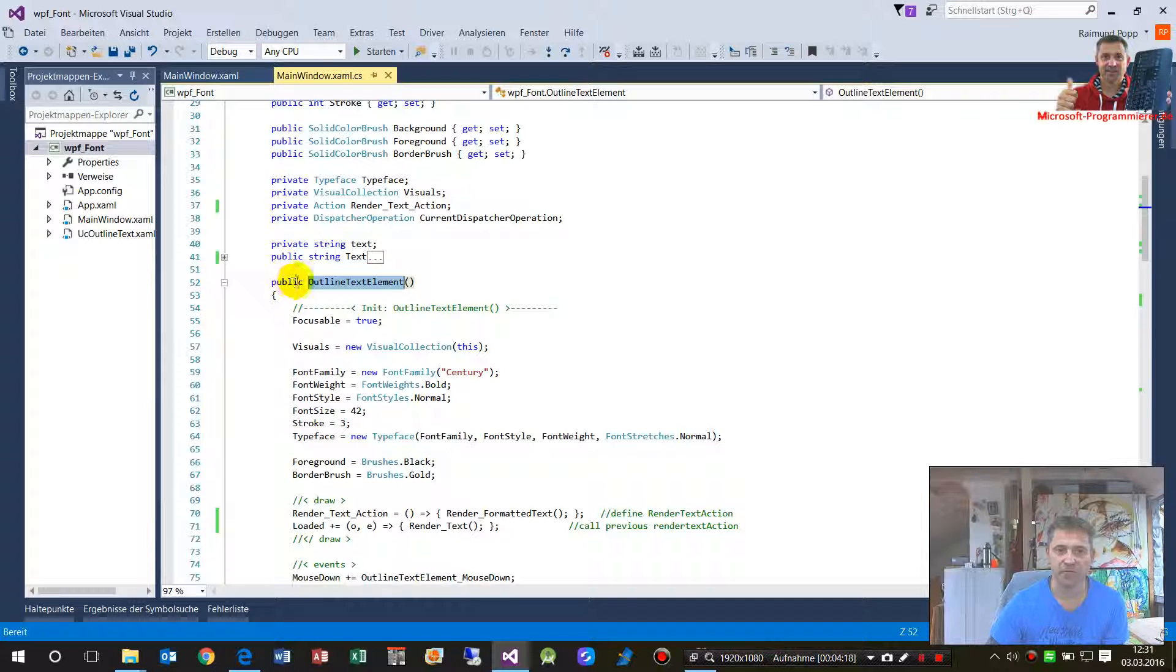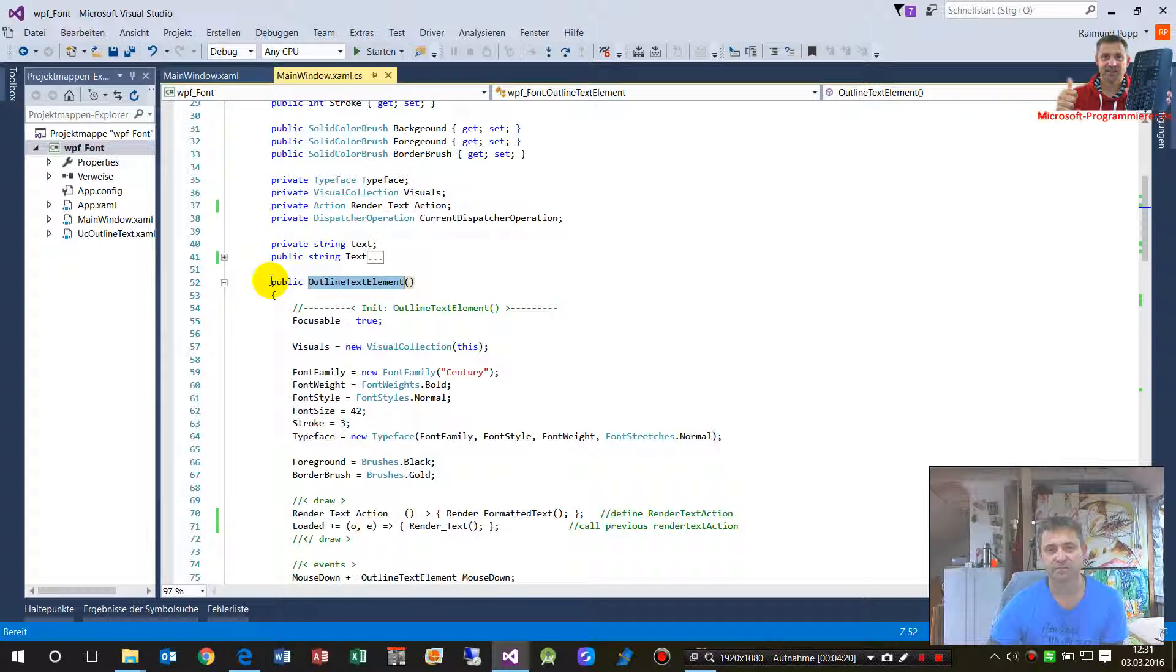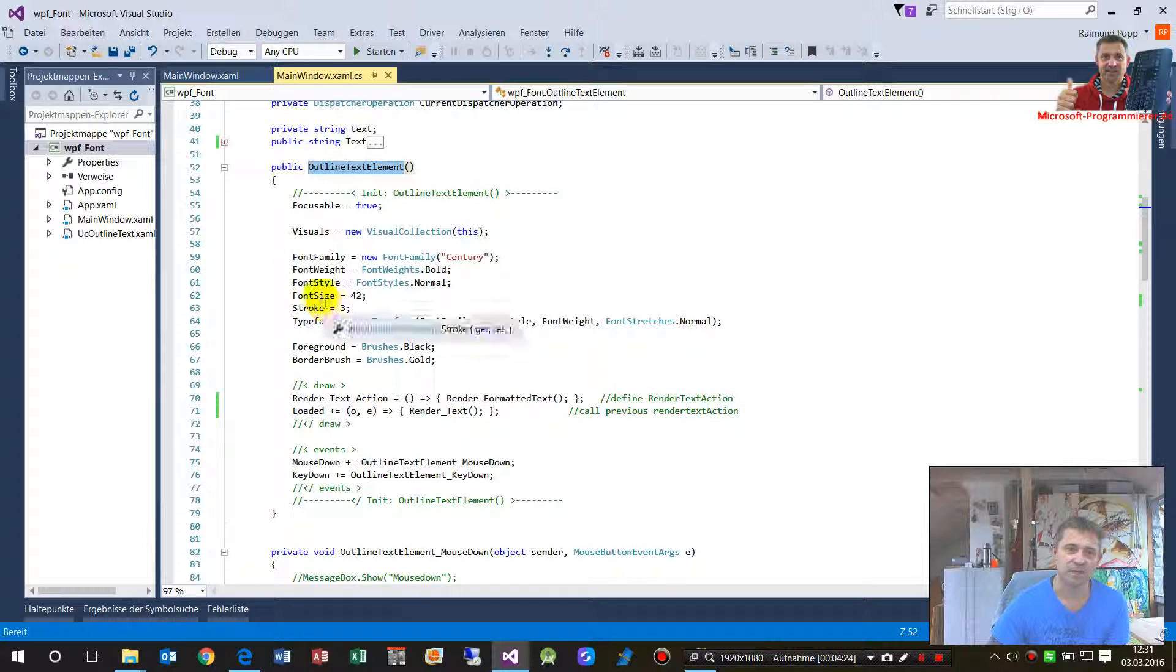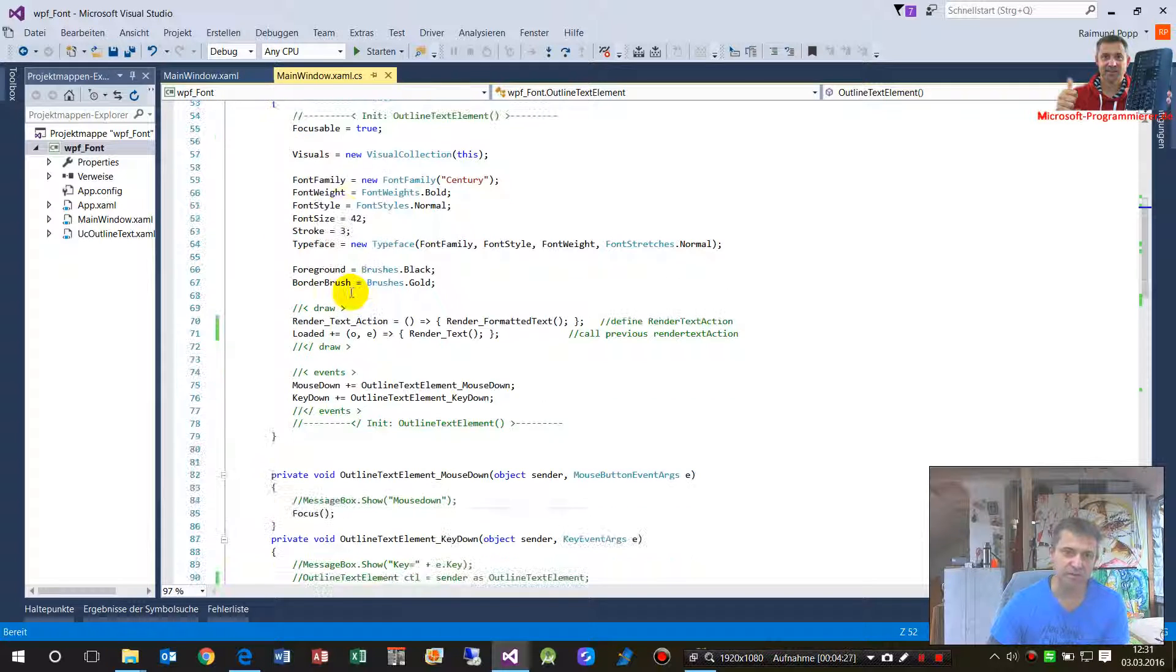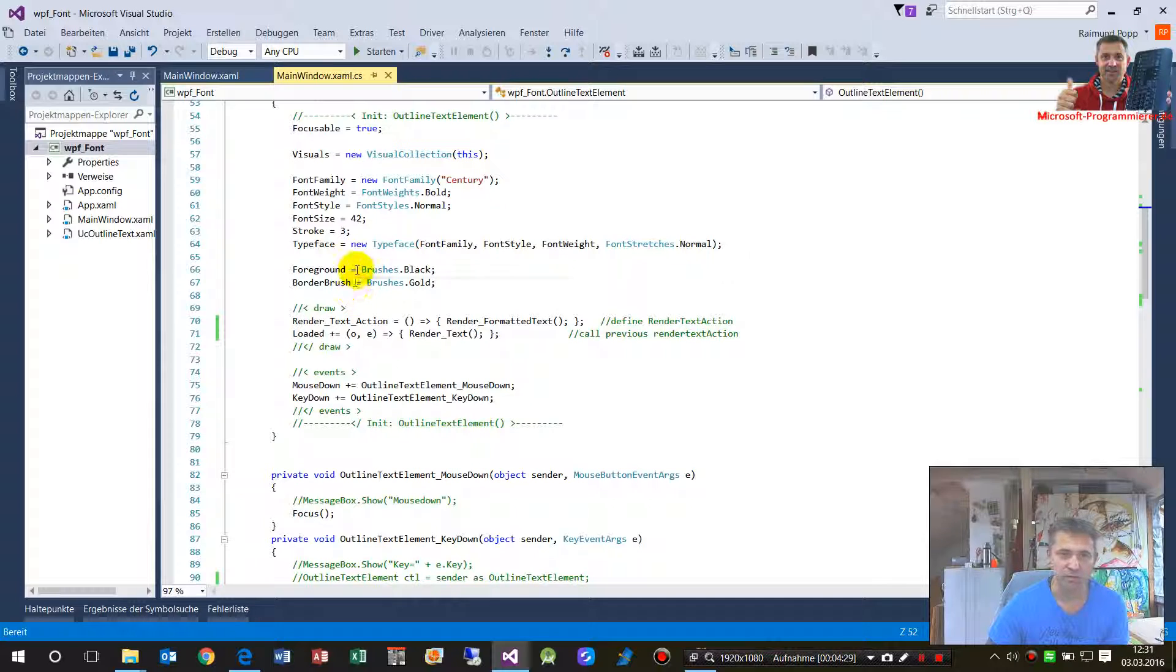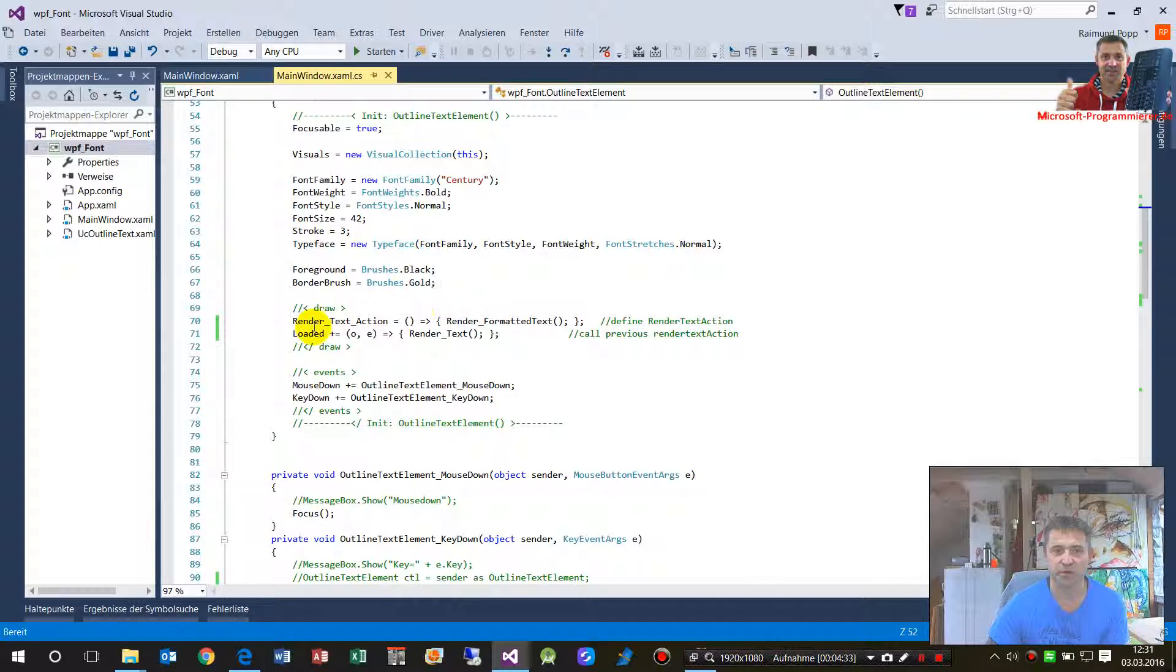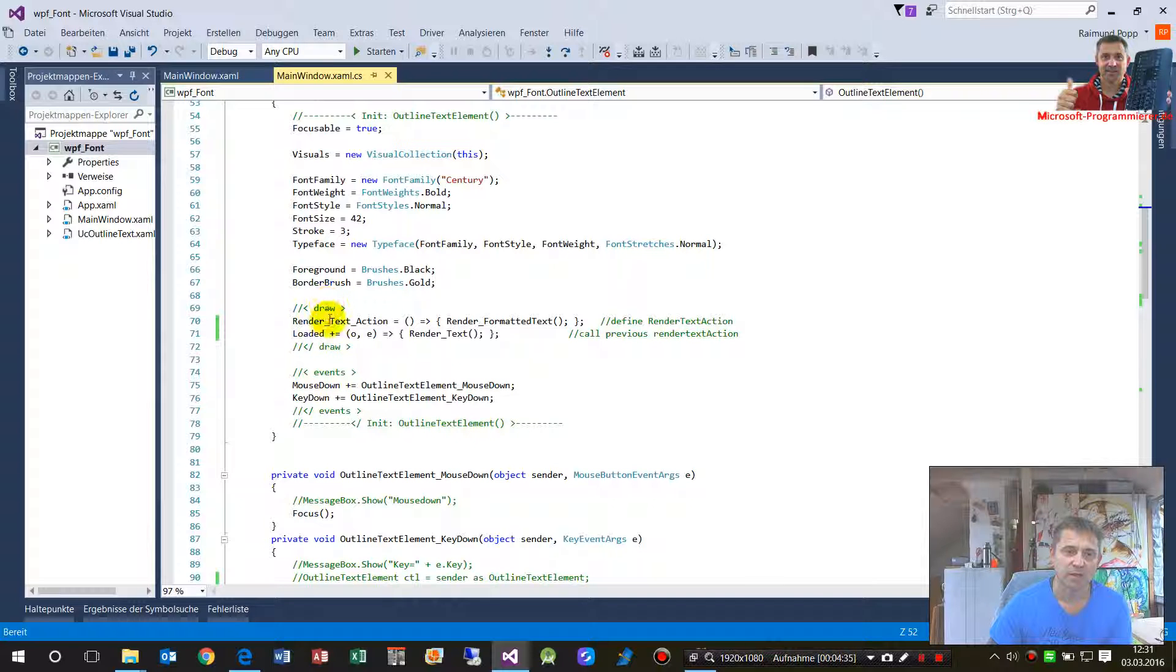This is the class, then we have here the initialization, this is the method, the method based method with the same name. Then we have here the font, how the font should be and the typeface.